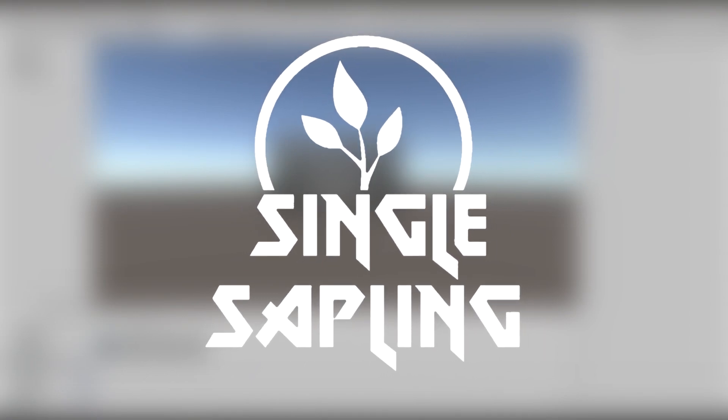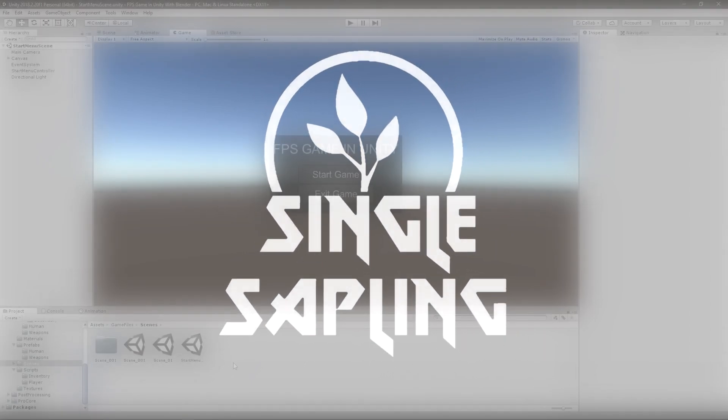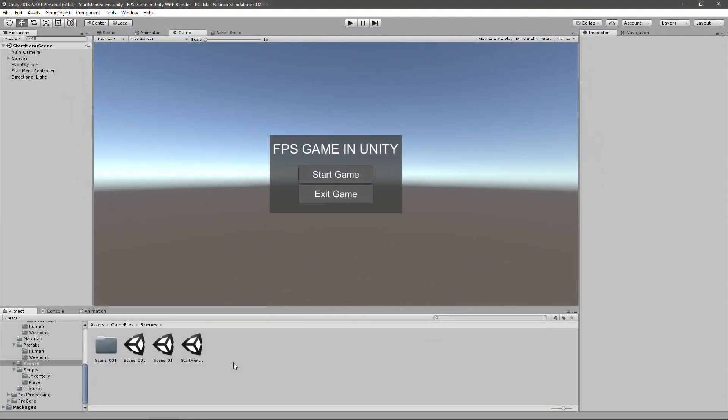Hi guys and girls and welcome back to another video. In today's video we're going to be adding some background music to our game. Before fixing all the bugs that we have in the game, I just want to get rid of some of the sound effects and the music because that's pretty easy to do. Today is background music as I already said and we're going to use a program called Automata for that.